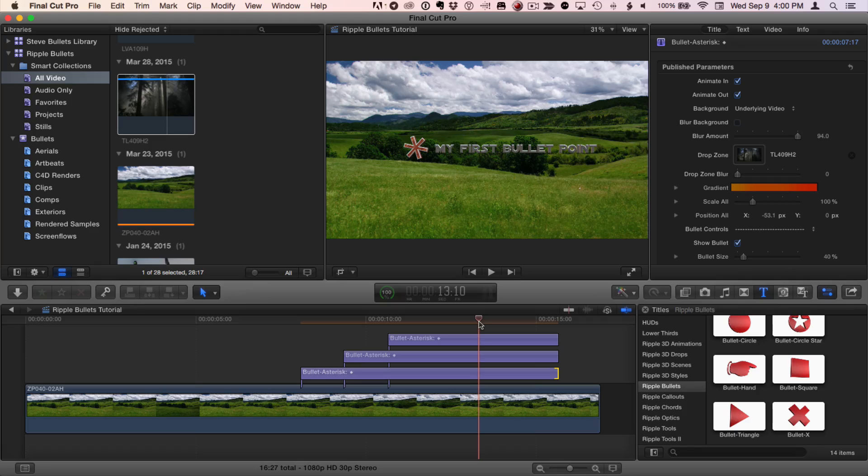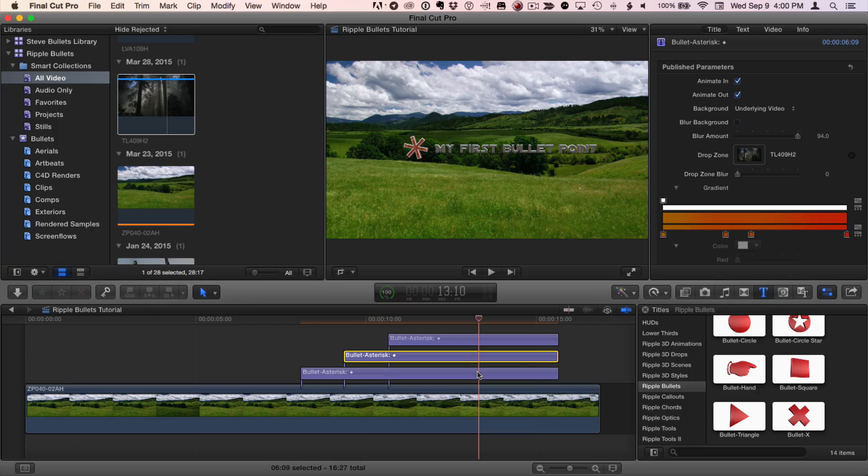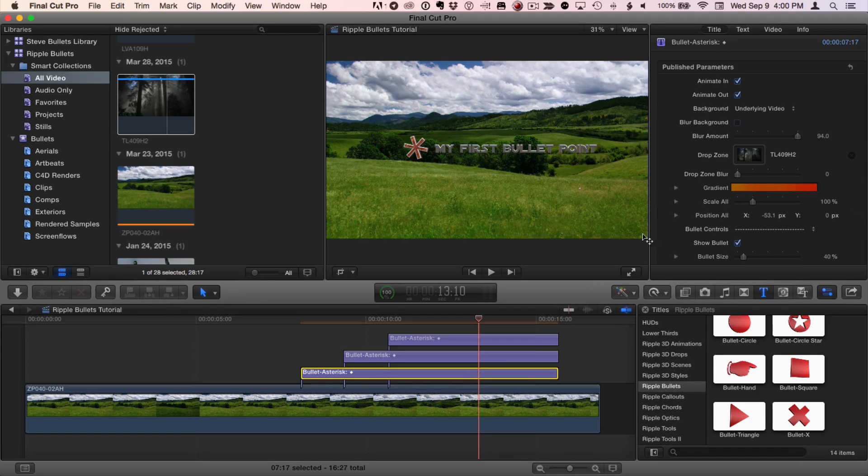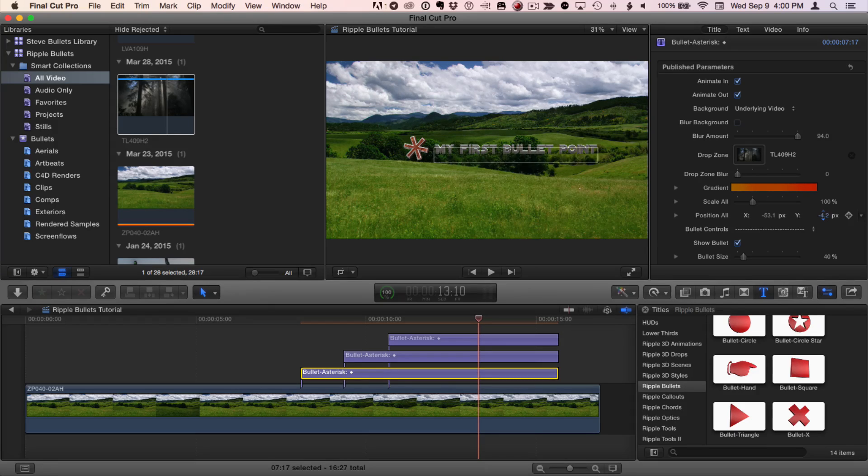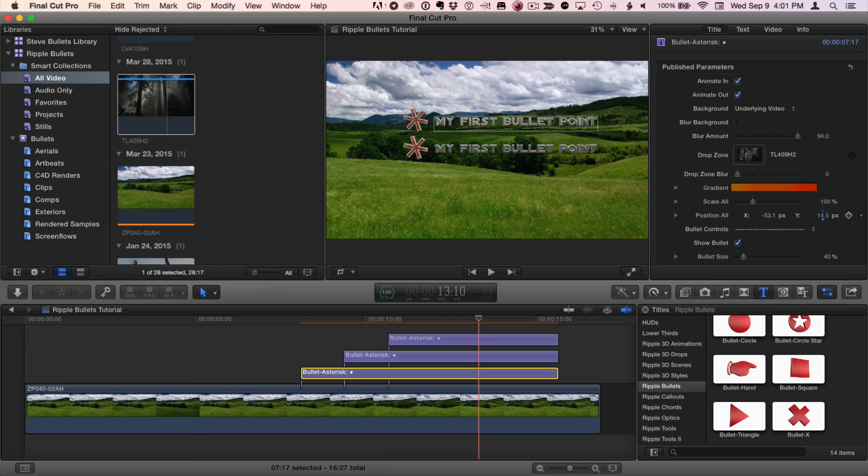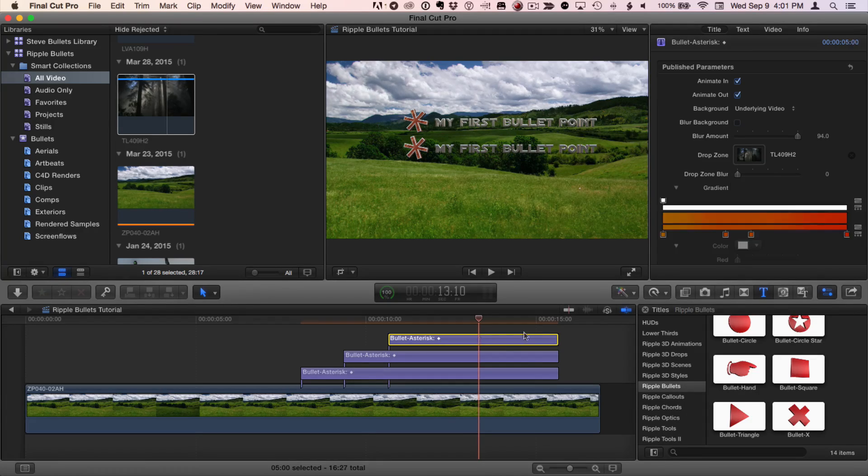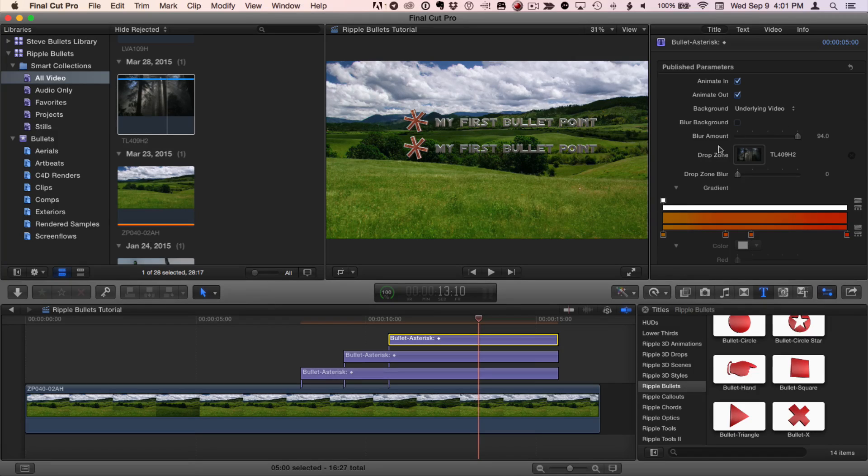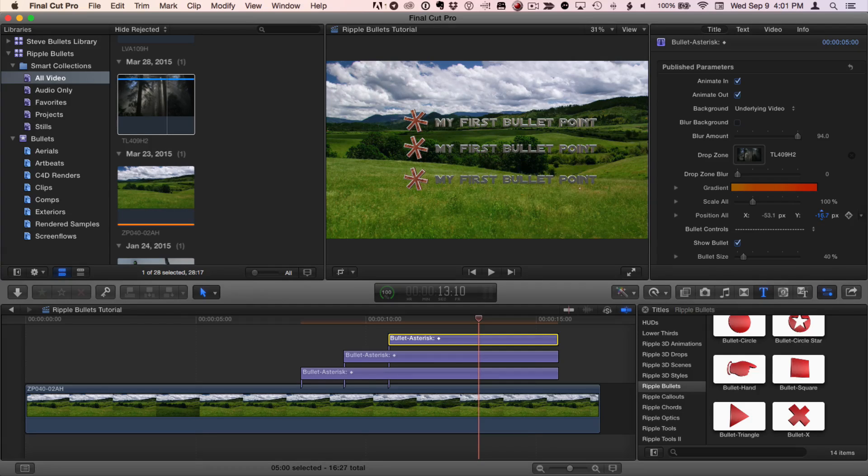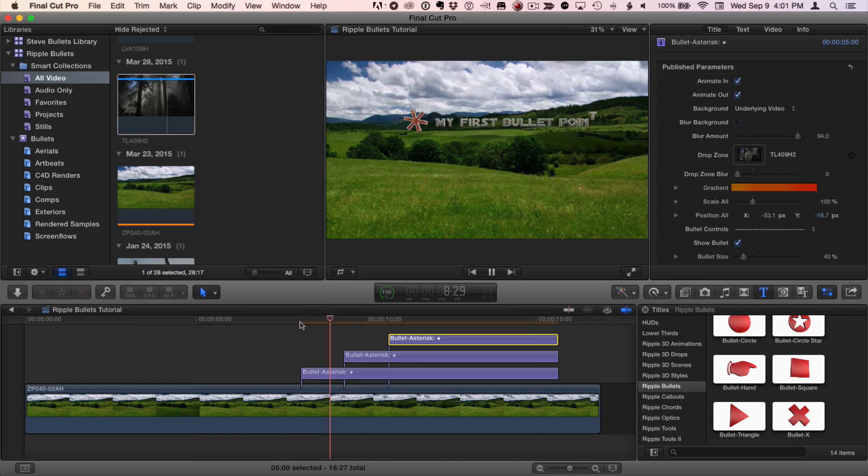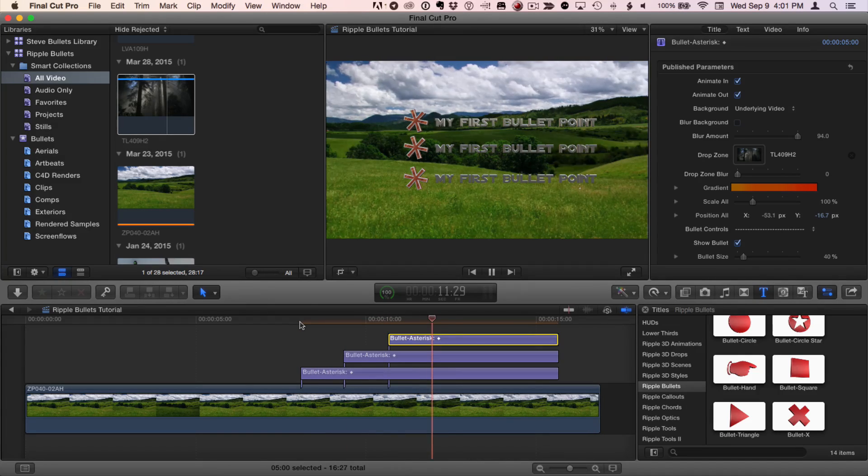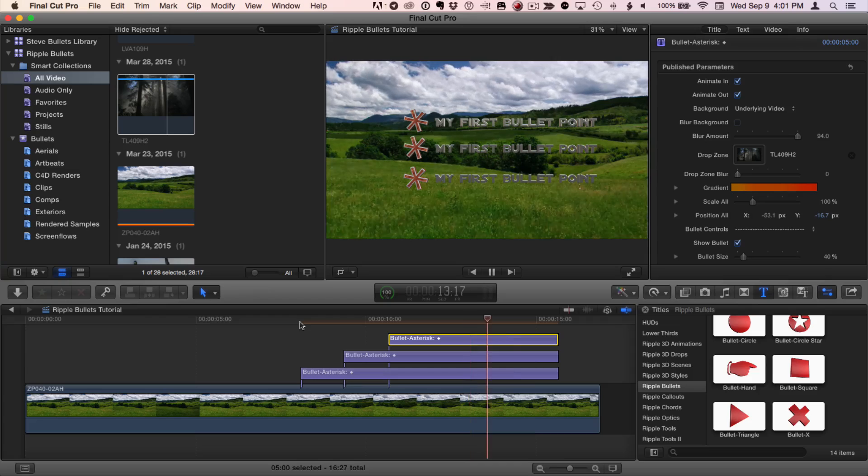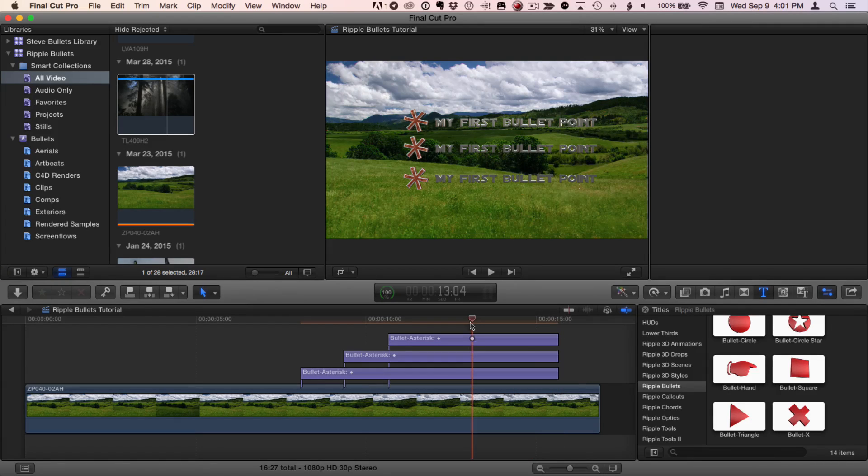I'll place my playhead where I can see all of these. I'll grab the middle one. Actually, I'll grab the bottom one we started with. And back in the Title Inspector under Position All, I'll drag in Y to move that first one up. Then, I'll select the top one in the stack. And in the Title Inspector, I'll drag in Position All to drag that down. If I play back now, each animates on separately, and they all animate off together.